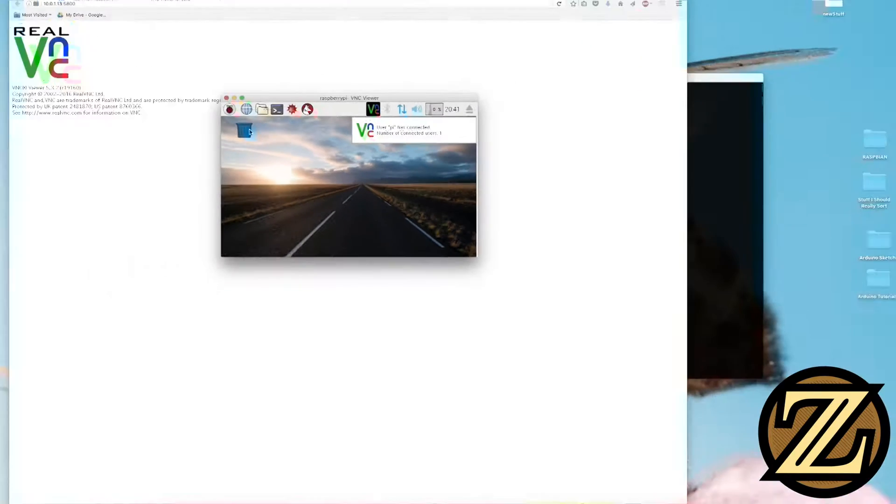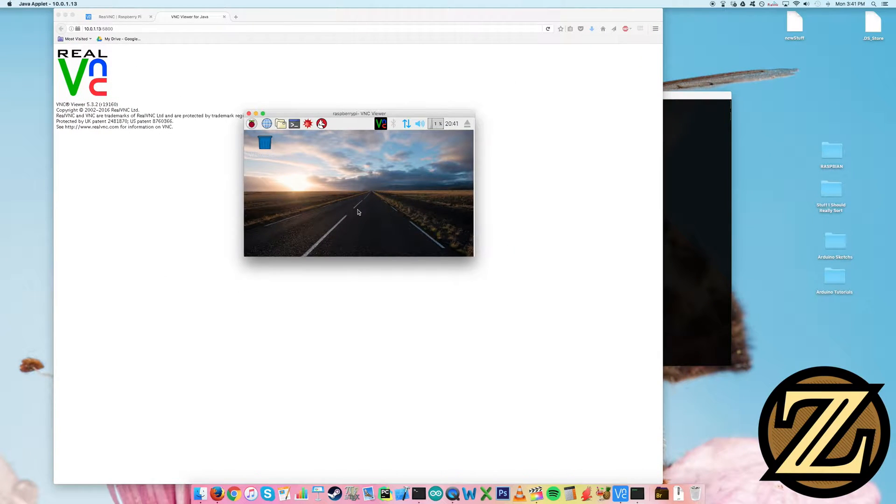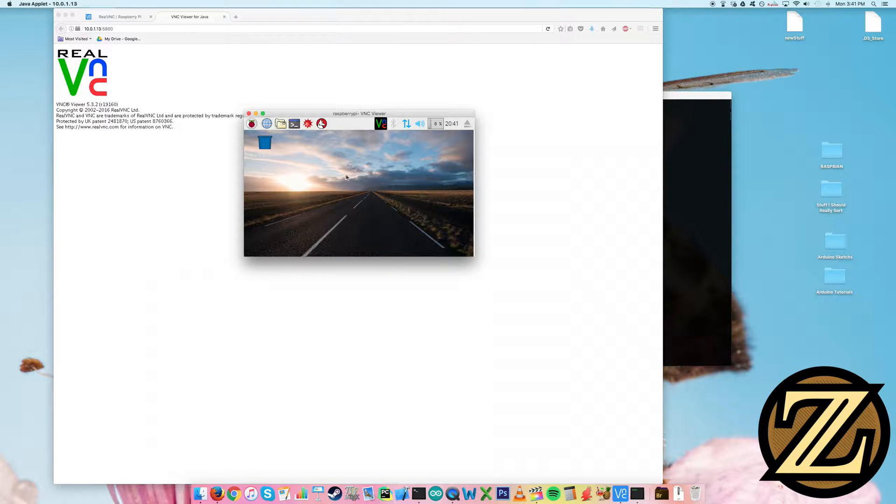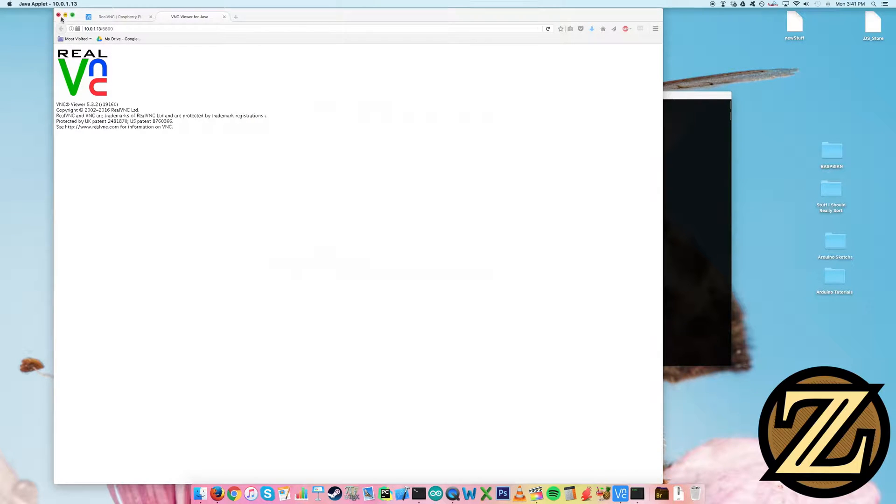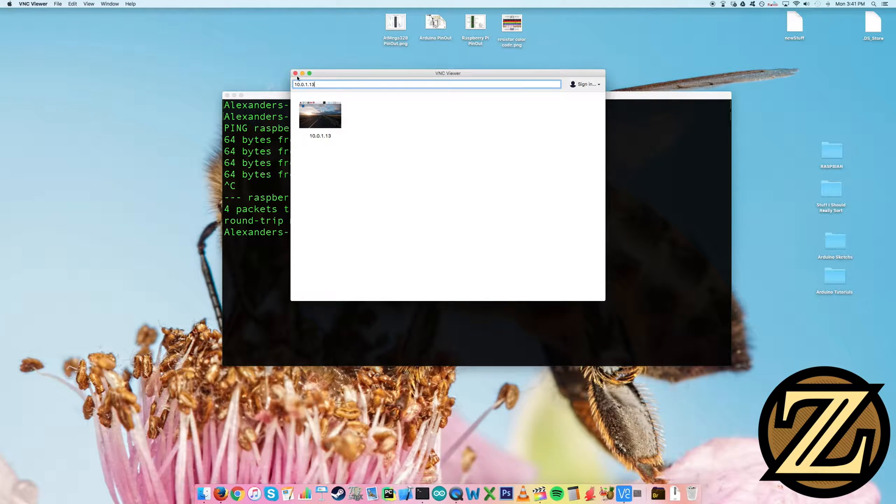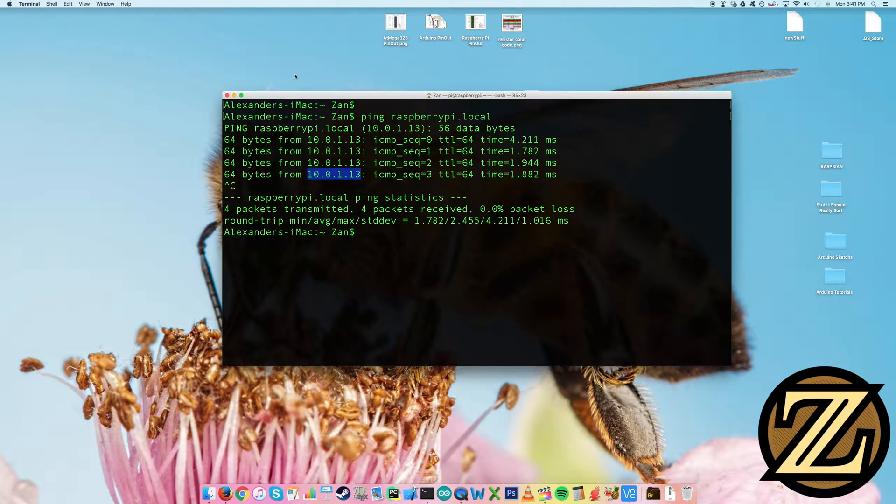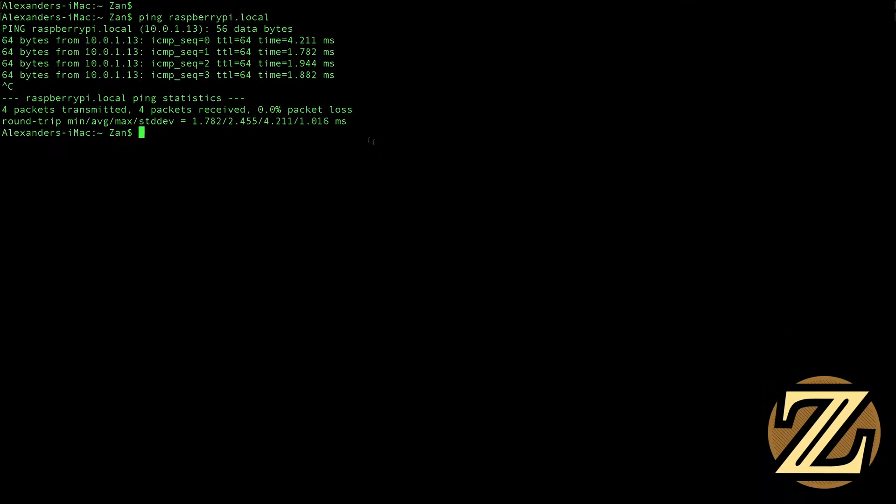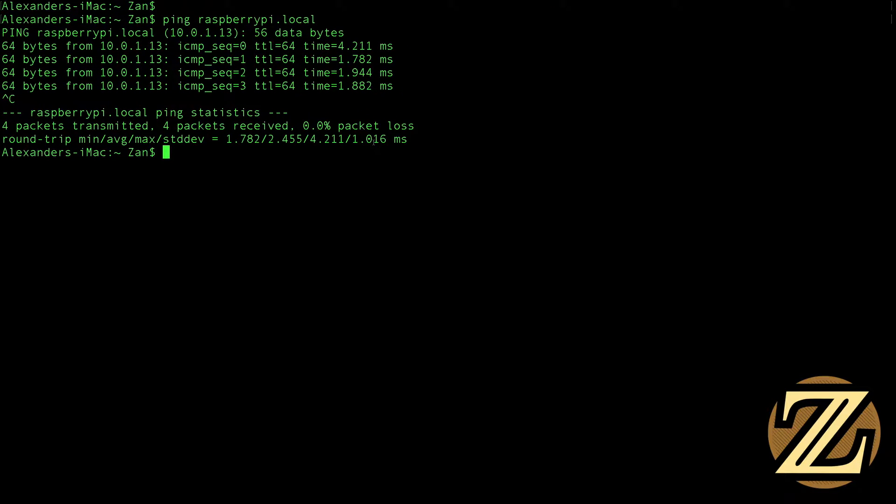And there we have it. So through your web browser with Java installed, this is an alternative way to access it if you're on another computer. But again, the resolution here is terrible. So let's sort this out. I'm going to close this down, close down our browser here, and close down the real VNC here.